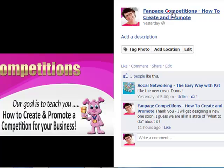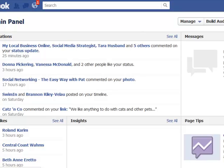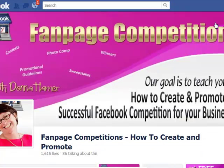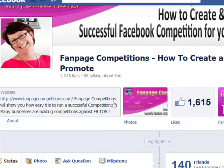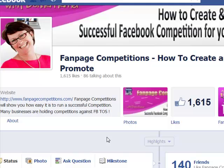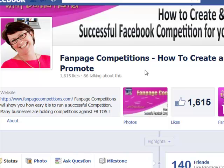So if you've got any questions or concerns about the new timeline for pages feel free to come over here and post them on my wall, drop me a post, ask me a question. Also if you've got any questions about competitions and how they've been affected by the new timeline for pages, post them here and I would be more than happy to answer your question for you. This is Donna from Fan Page Competitions and I look forward to seeing you soon in Facebook.